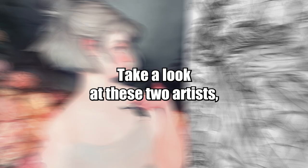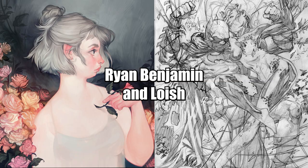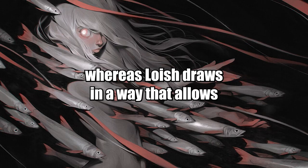After all, we're all using the same tools, a pencil and paper. Take a look at these two artists for example, Ryan Benjamin and Loish. Ryan's style is more expressive and exaggerated for his work as a comic book artist, whereas Loish draws in a way that allows her to make story-rich illustrations.